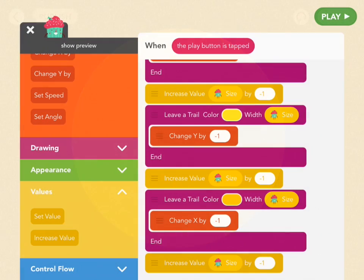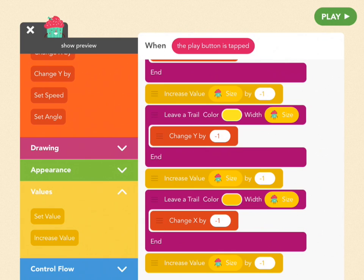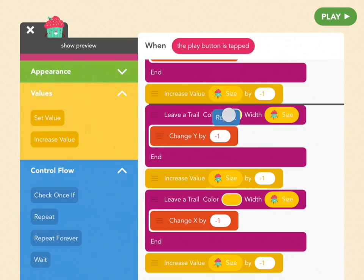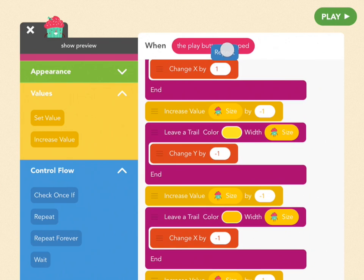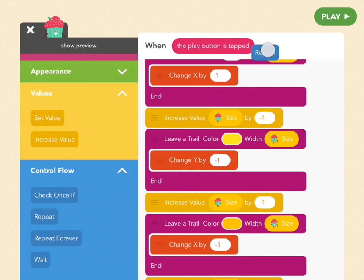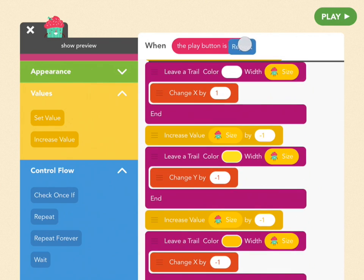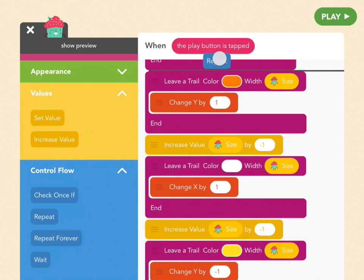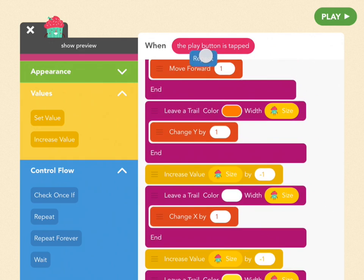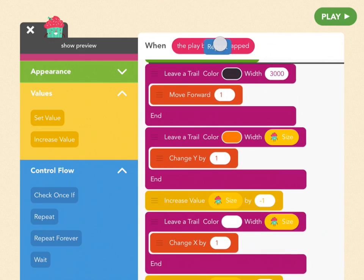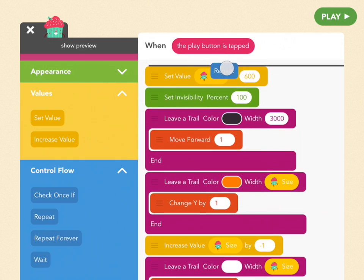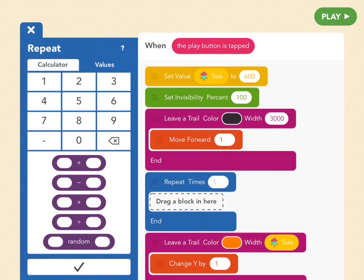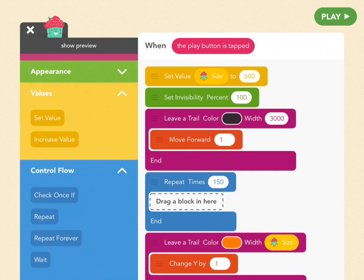So tap edit, and we're going to use a new block. This one is blue. So go down to control flow and choose a repeat block and drag it all the way to the very top between the first and second leave a trail blocks. Keep going until you're in that exact spot between the two leave a trail blocks, and then type in 150. Bam.